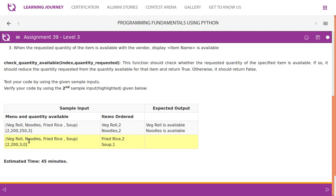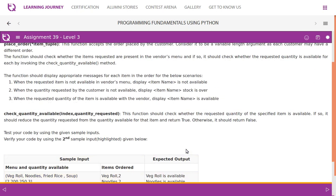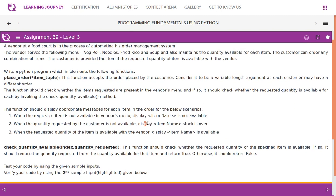For the second sample input, quantities are: veg roll 2, noodles 200, fried rice 3, soup 0. The customer orders fried rice 2 and soup 1. Fried rice is at index 2, and the order quantity of 2 is within the limit, so 'fried rice is available'. Soup is at the last index with quantity 0, which is not available, so the message is 'soup stock is over'.